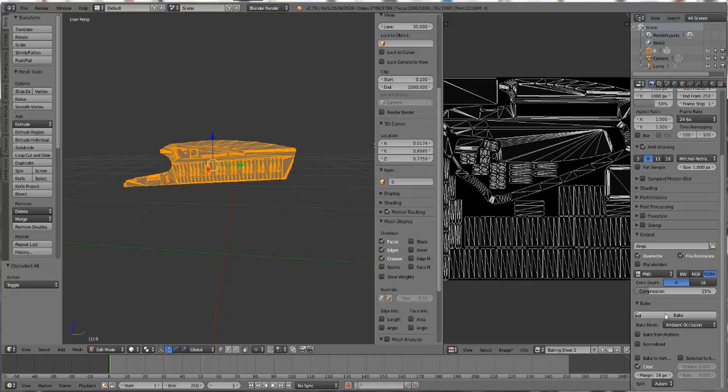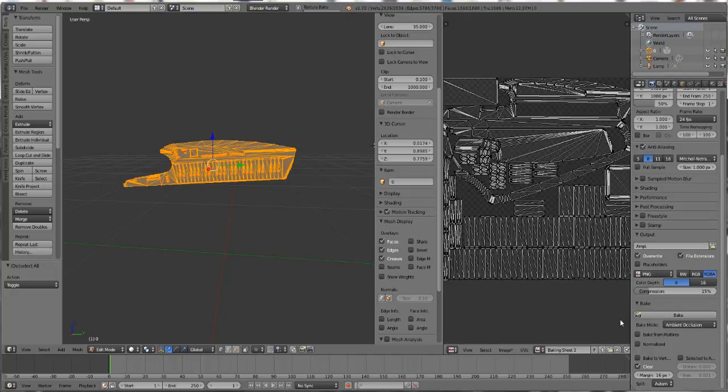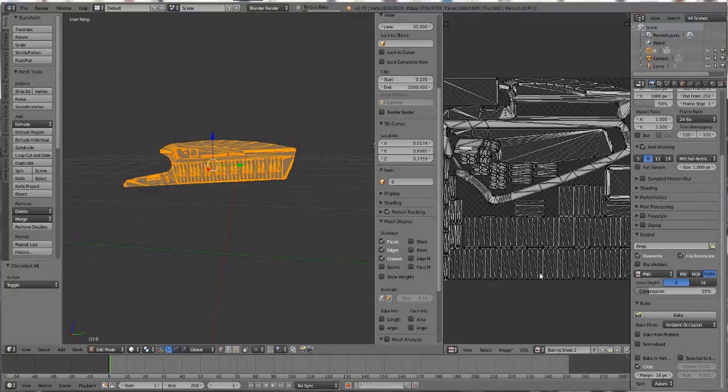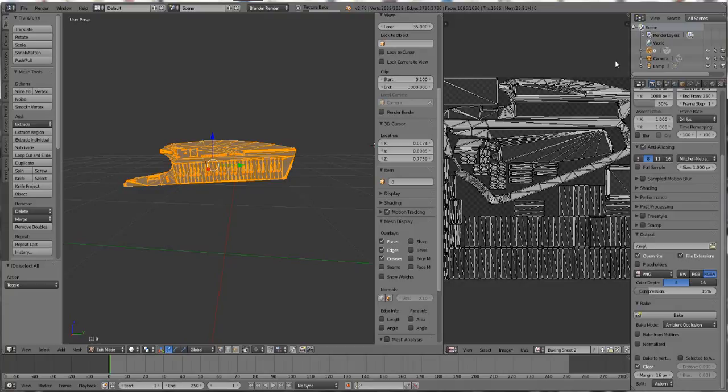As you can see, it's starting to bake the texture. You can see the progress on the side. I'm just going to pause until it's finished baking.